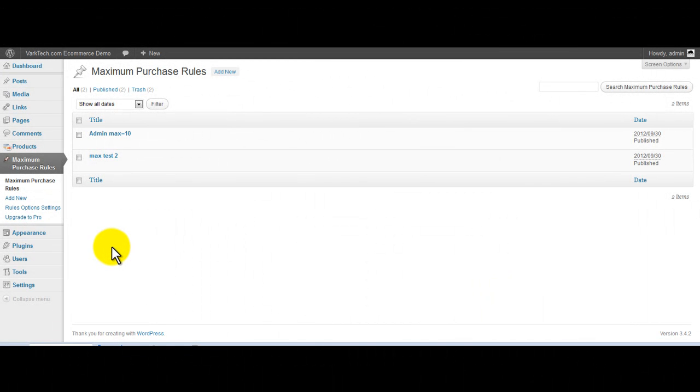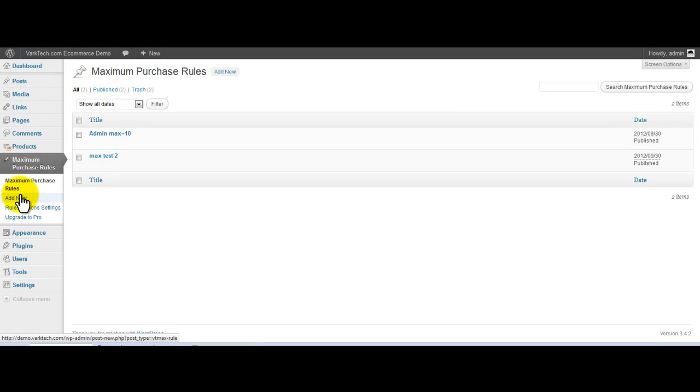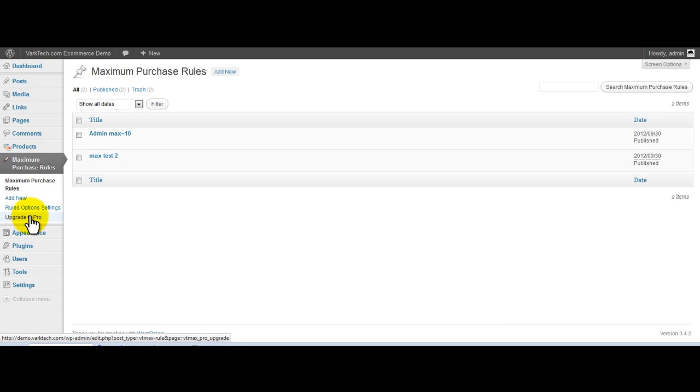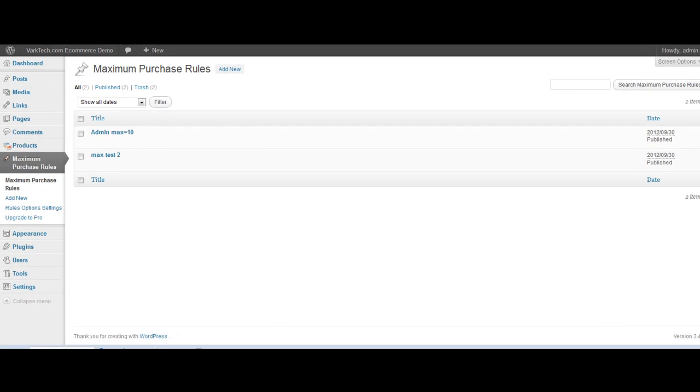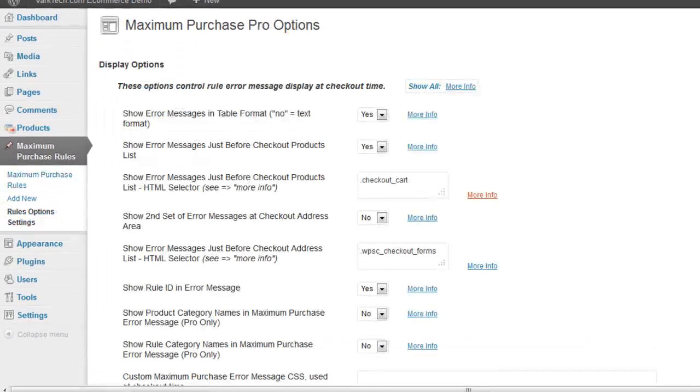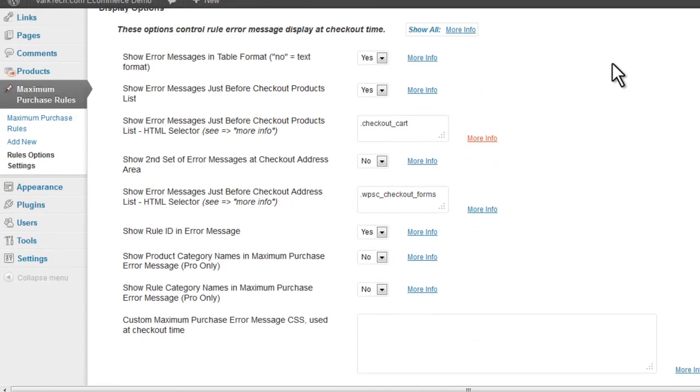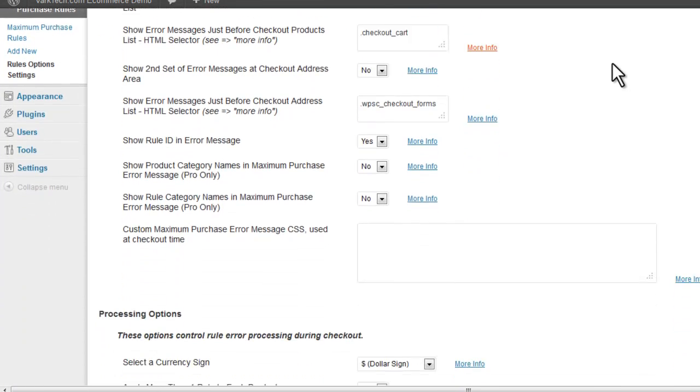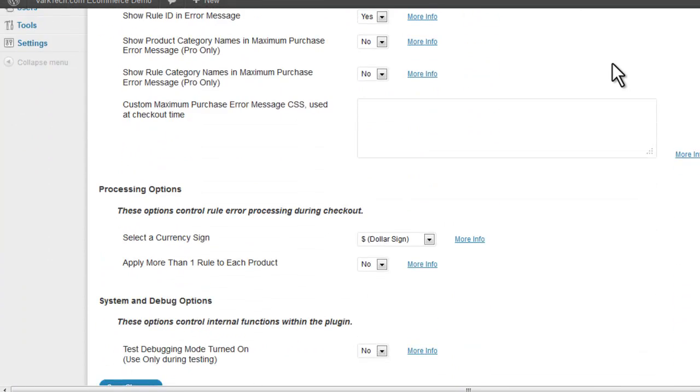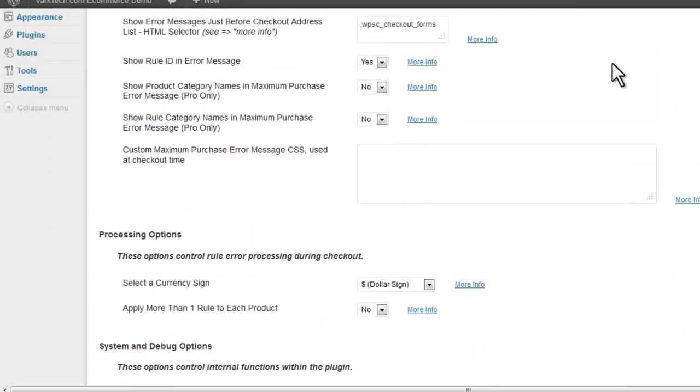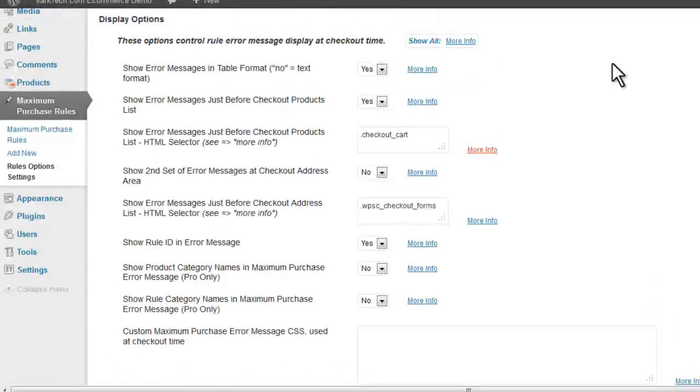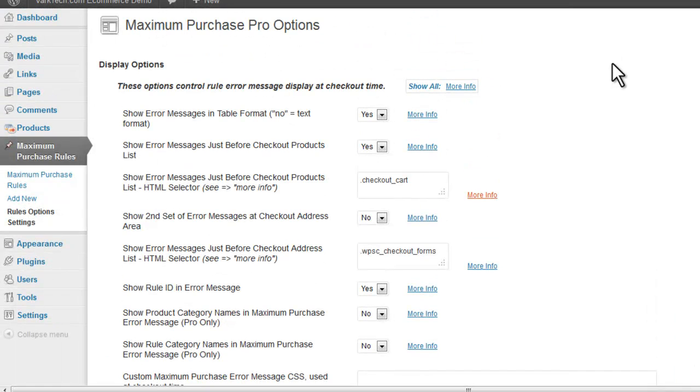Let's take a quick look at the navigation. There is a rule list screen, add new rule, rule option settings, and also an upgrade to pro. Here are our rules options, which there are many, and we'll be discussing that in a later video.